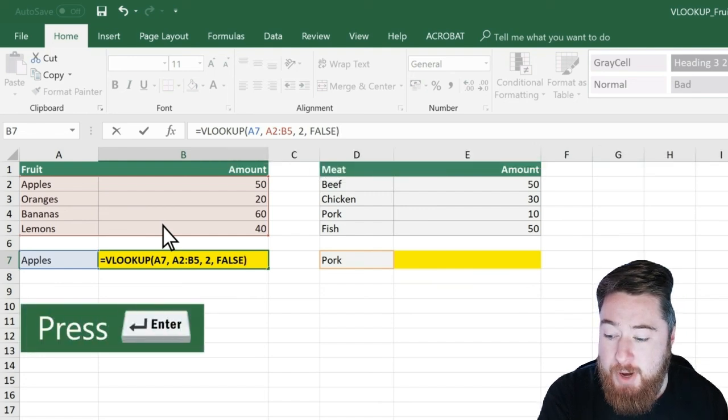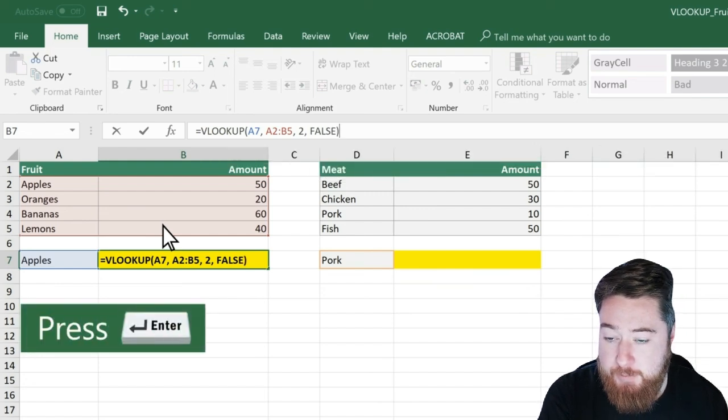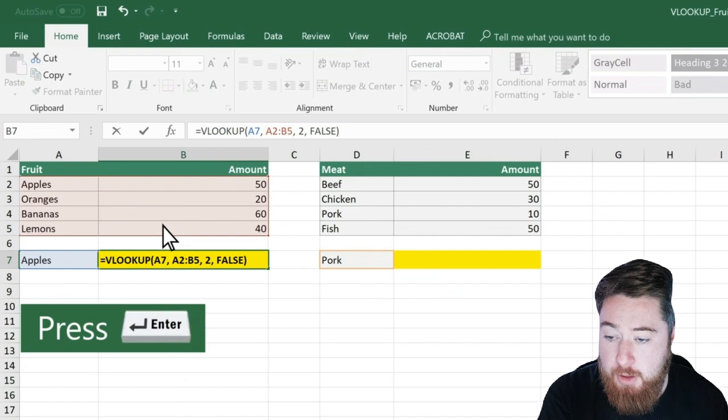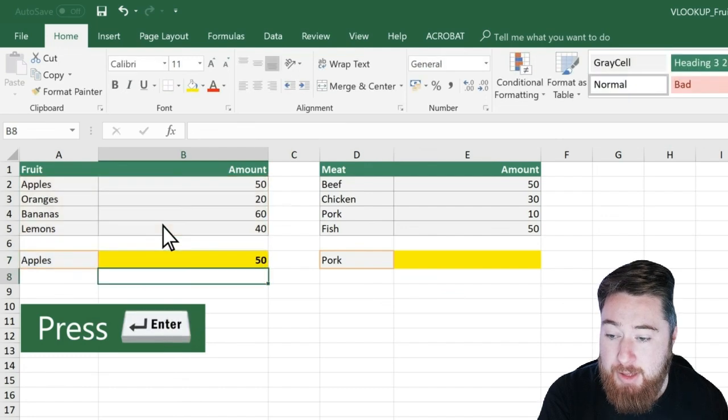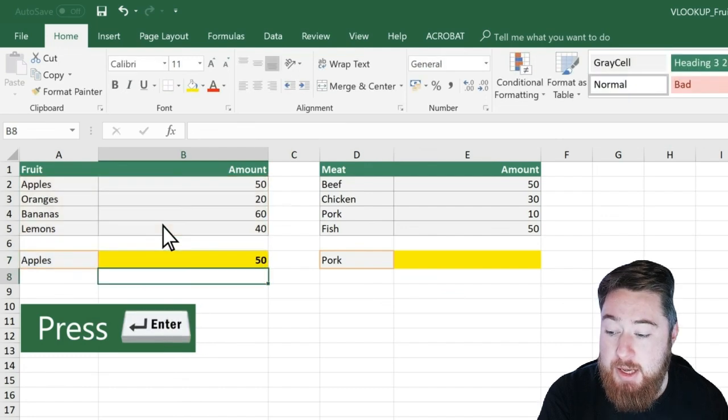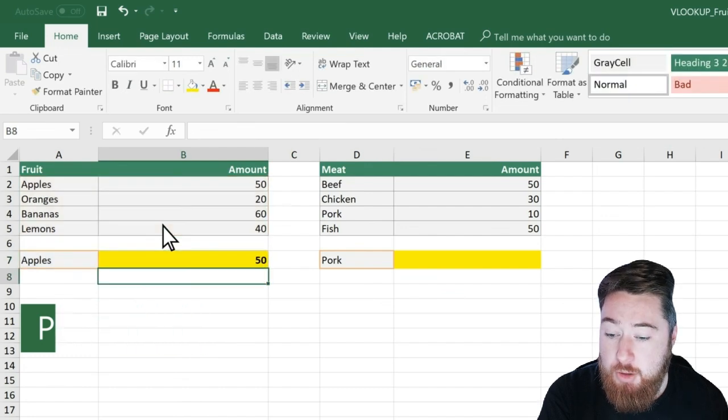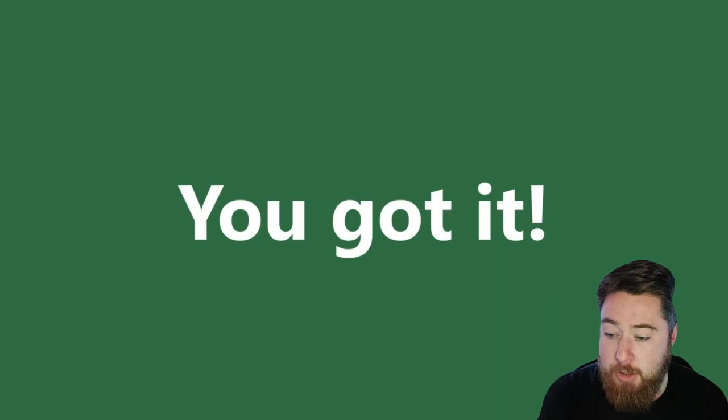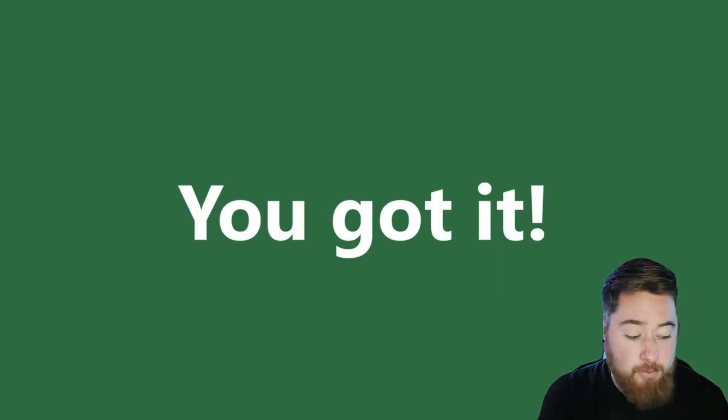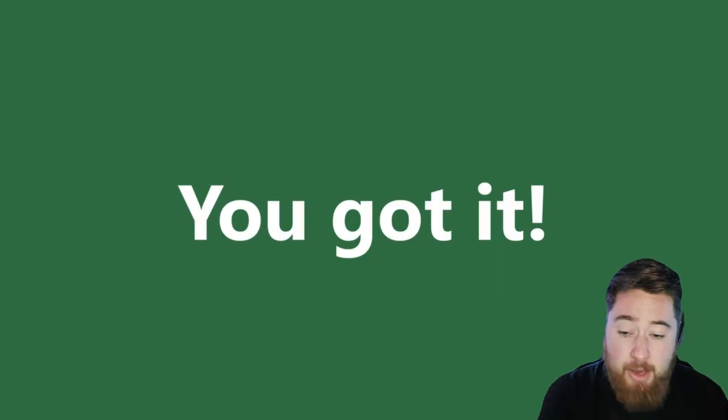And then press Enter. Once you've clicked Enter, that will apply the VLOOKUP formula to that cell. And there we go.